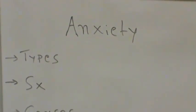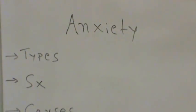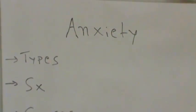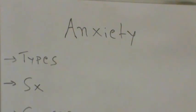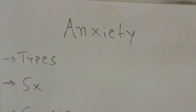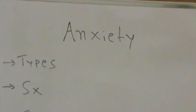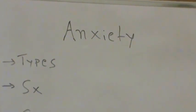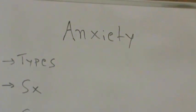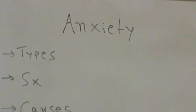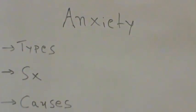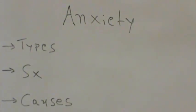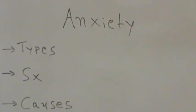Then there is another variation called social anxiety disorder, also called social phobia. This involves overwhelming worry and self-consciousness about everyday social situations. The worry often centers on a fear of being judged by others or behaving in a way that might cause embarrassment or lead to ridicule.